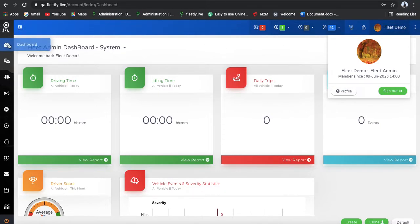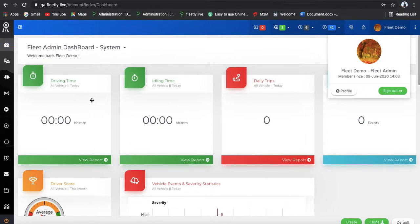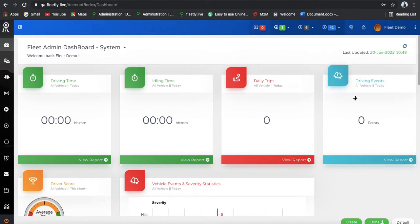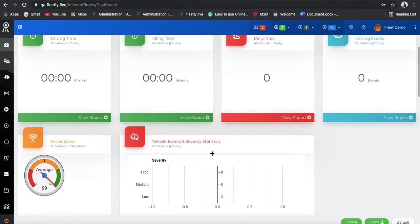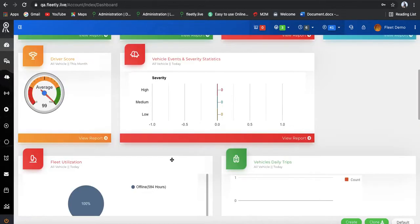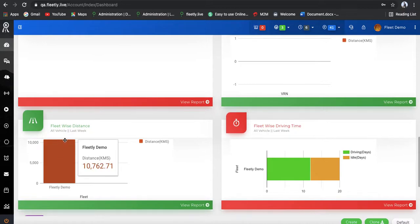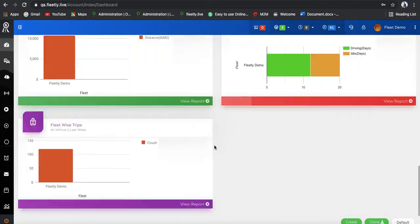Coming to the dashboard section, you have driving time — how many hours the vehicle is online — and the idle time, daily trips, and daily events. Also the driving score, vehicle events and statistics, fuel utilization, vehicle daily trips, fleet-wise distance, fleet-wise driving time, and fleet-wise trips.